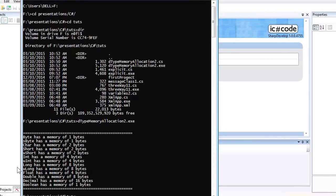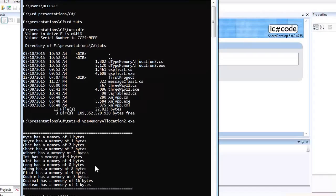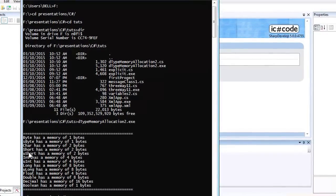All characters are represented as whole numbers, which is why char is part of the integral types. Char stores a single character. When we want to store a full string or sentence, we use the string data type, which will be discussed later.